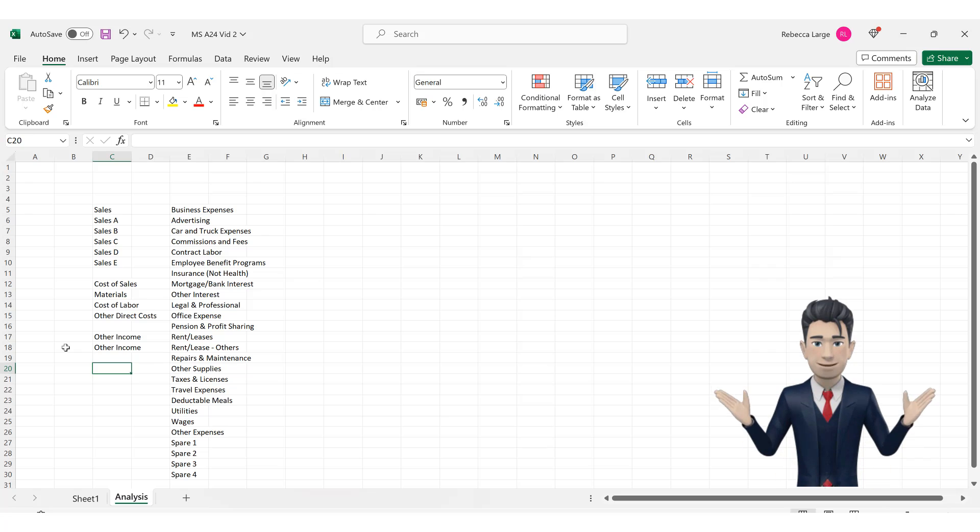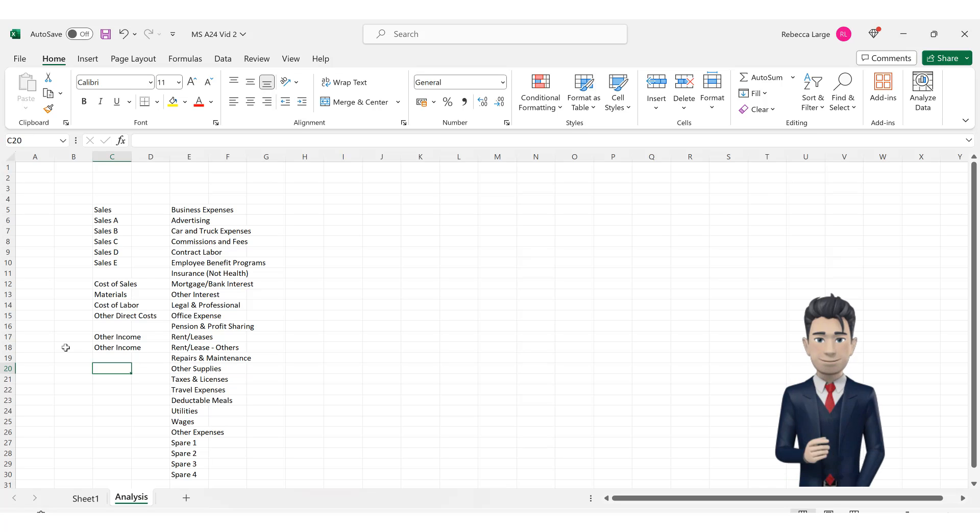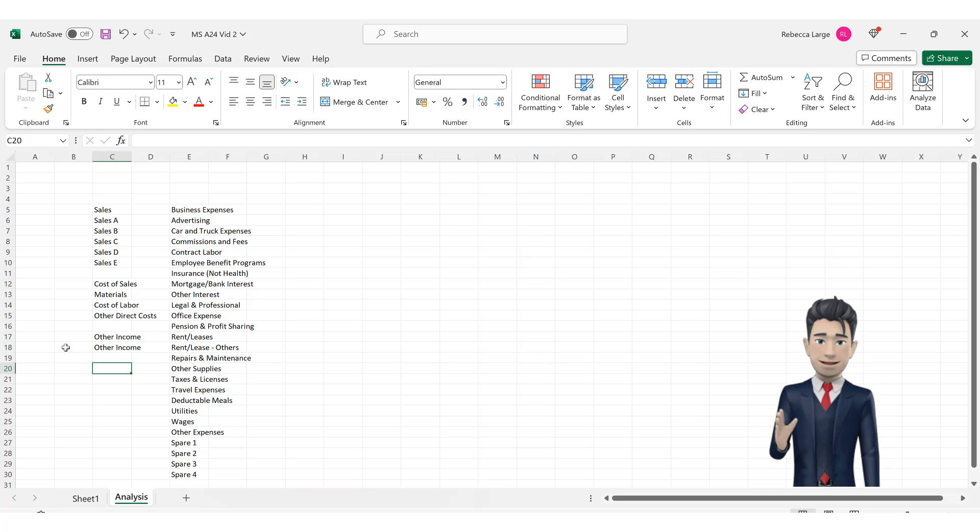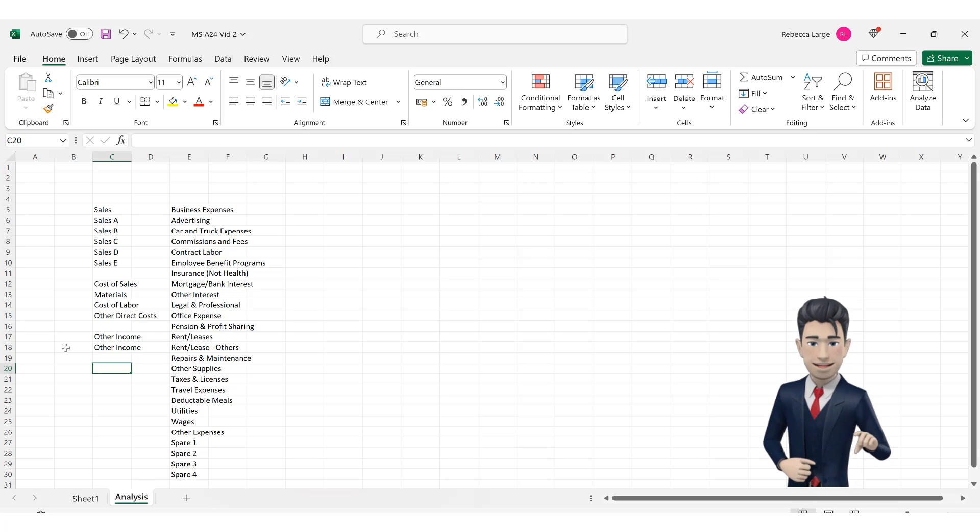Okay, that's great. We now have categories and subcategory analysis for all sales related income, other income, cost of sales and general business overheads and expenses.